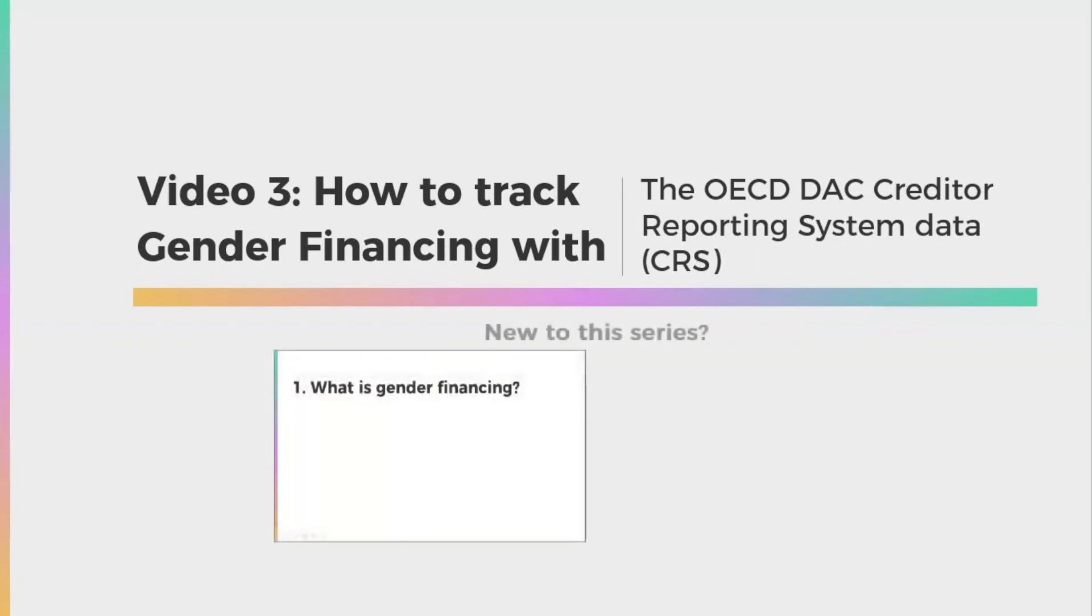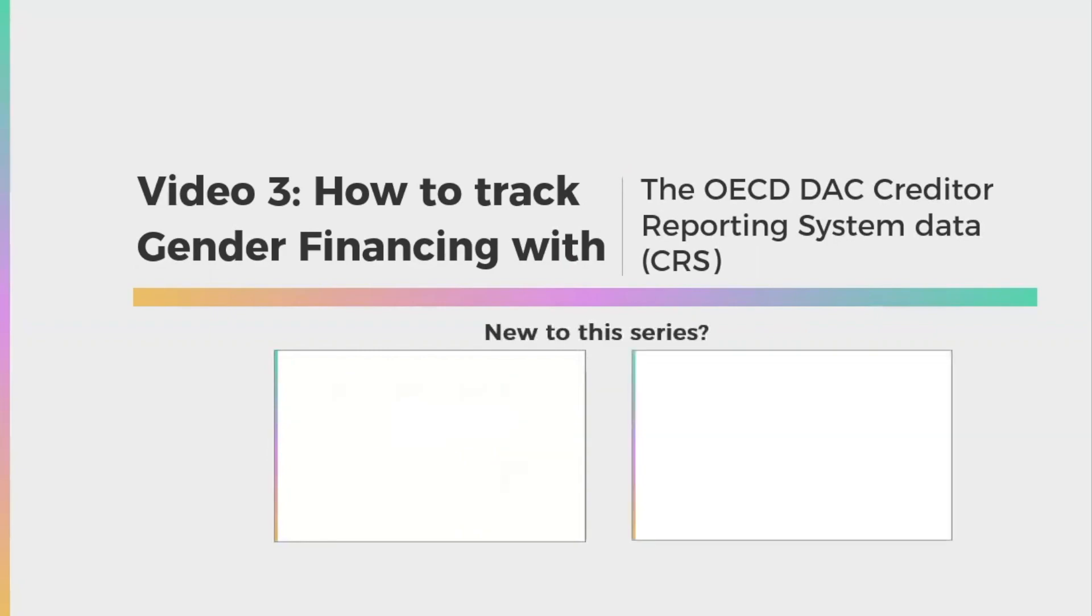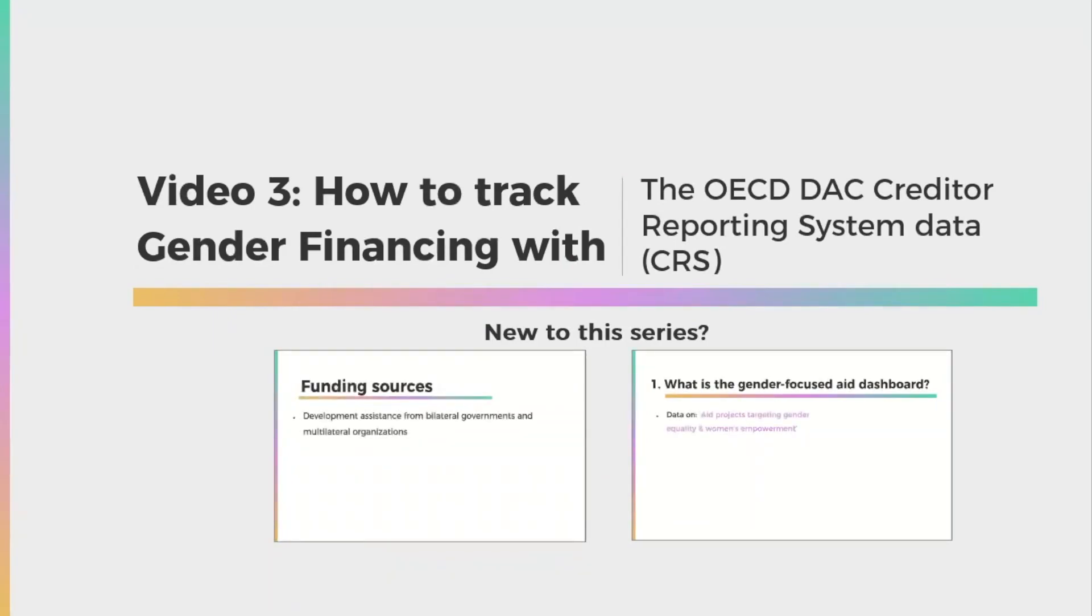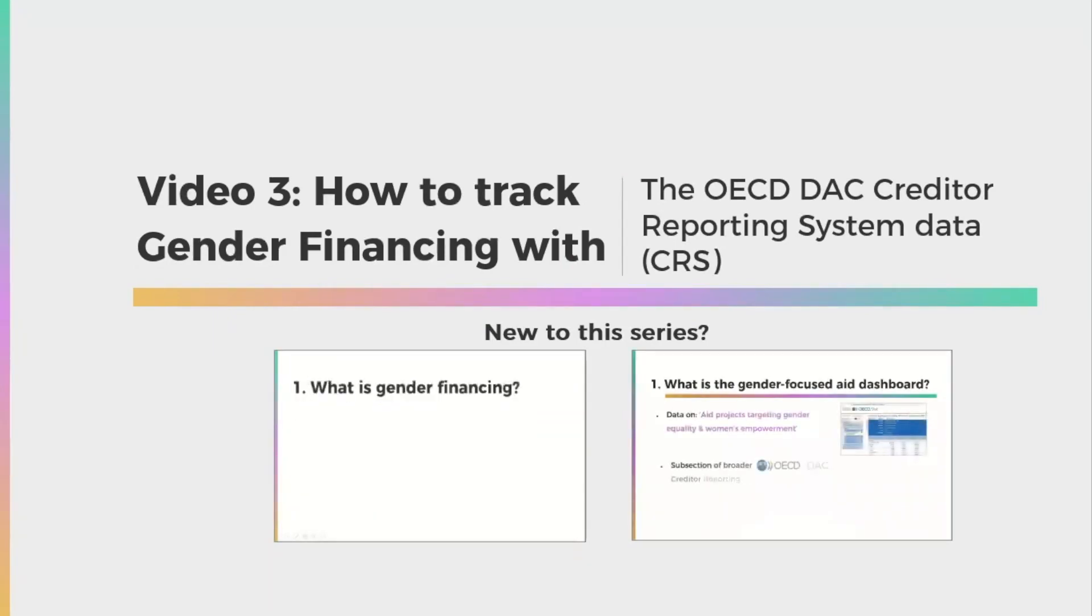If you're new to what gender financing is and why it's important that we track it, please watch our overview video first. Our second video in the series with the donor tracker shows how you can track gender financing with the OECD DAC Gender Focused Aid Dashboard.